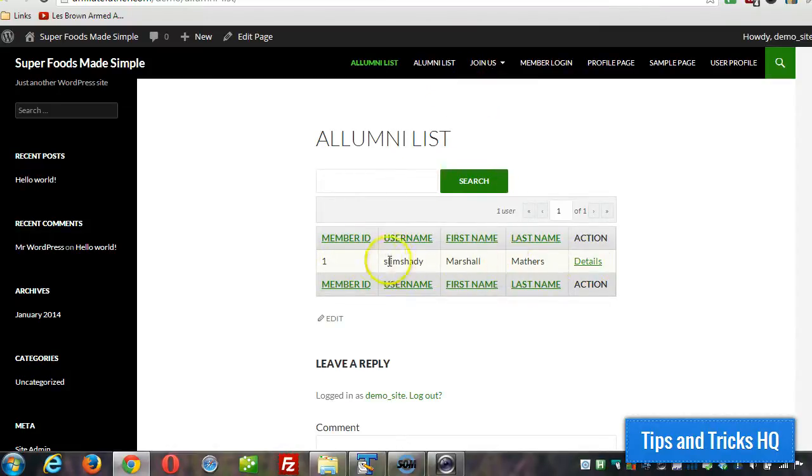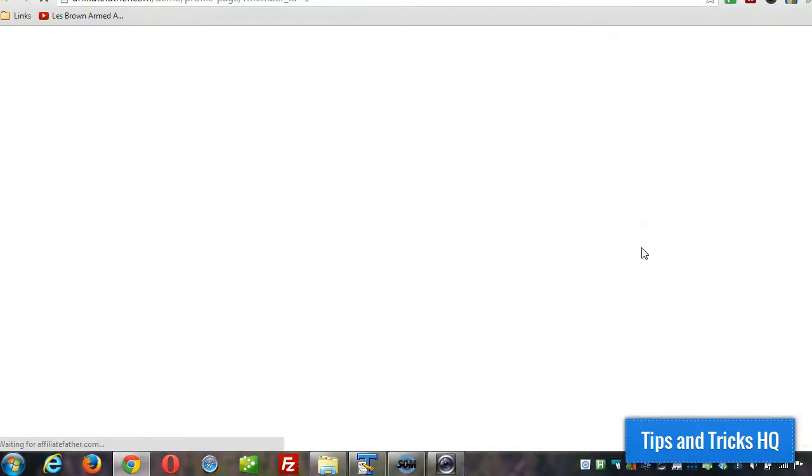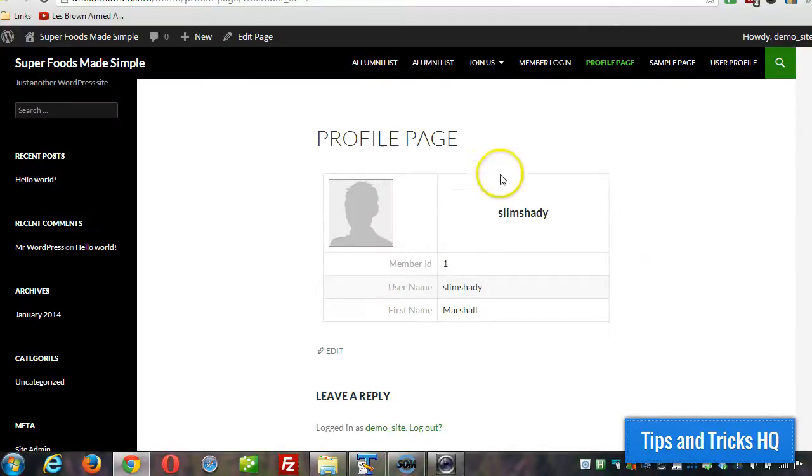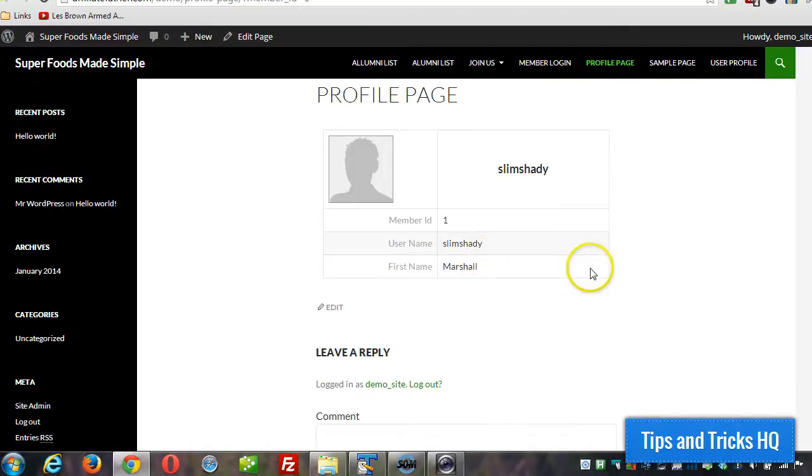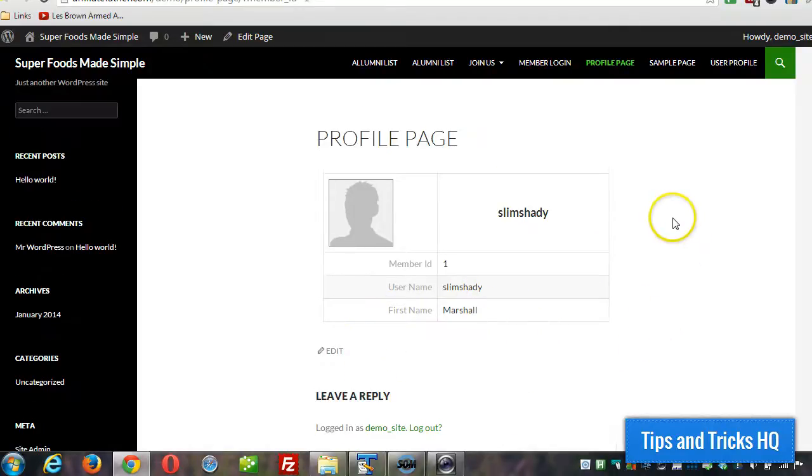So then we can look at the details of that particular user on the profile page. So whatever fields we selected will all show up on the details page here.